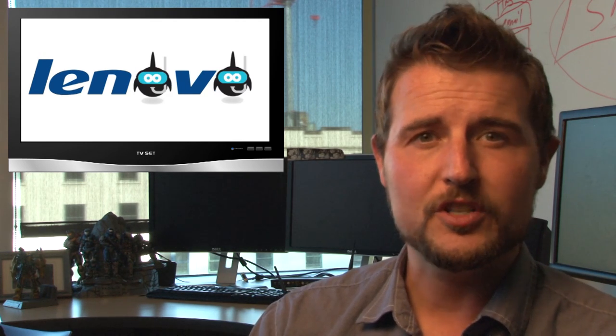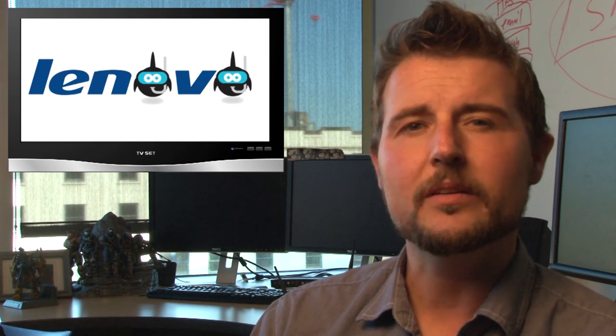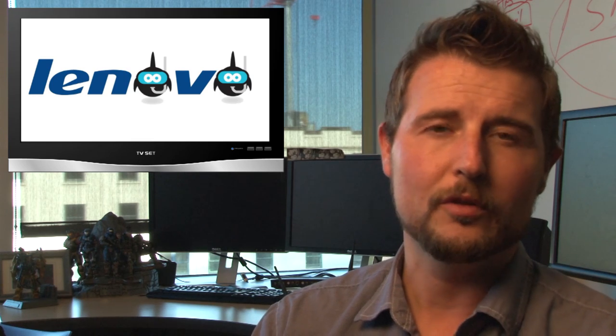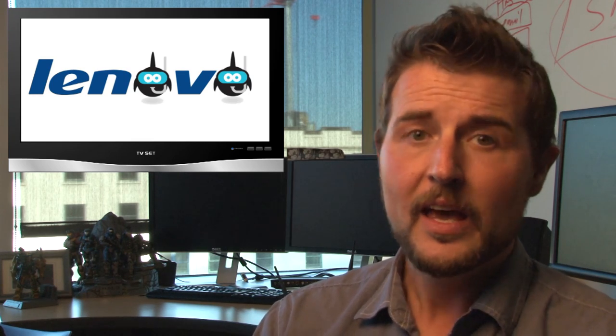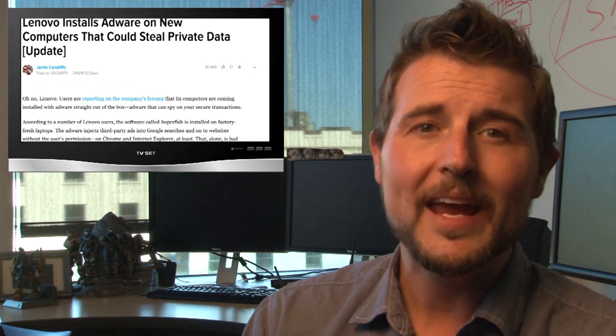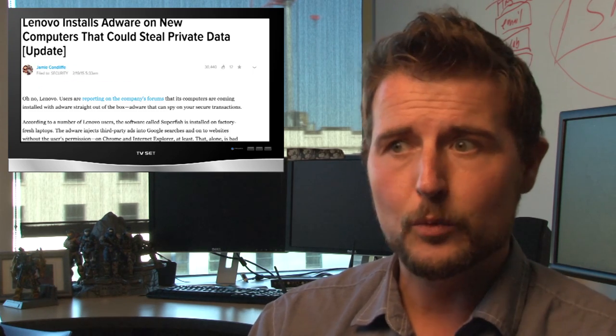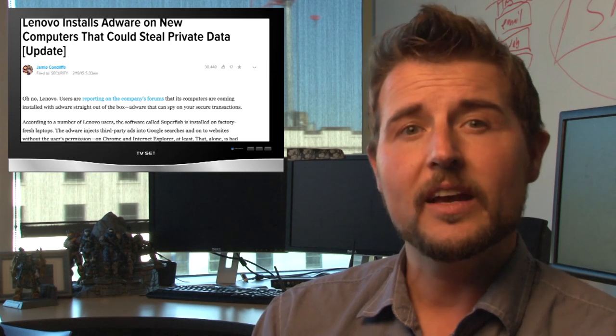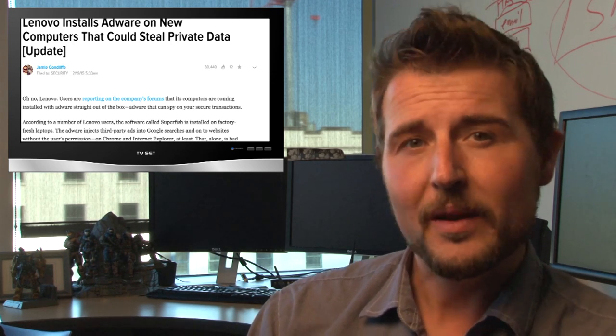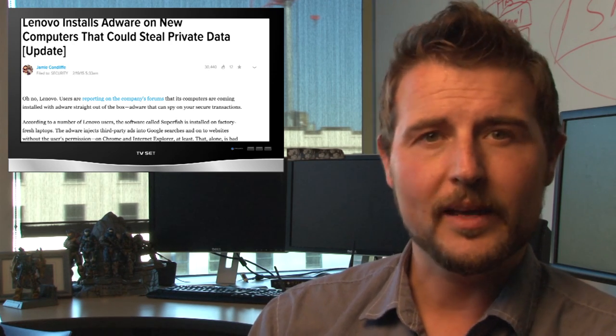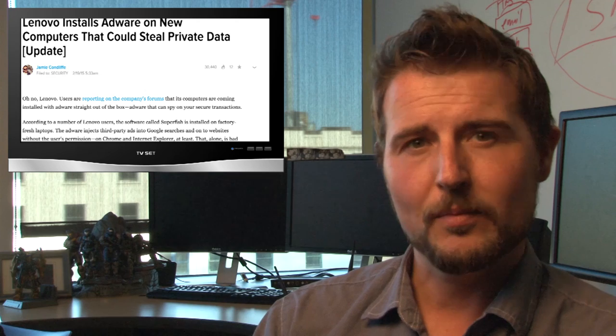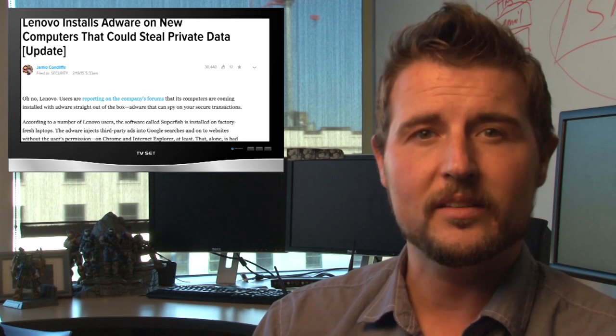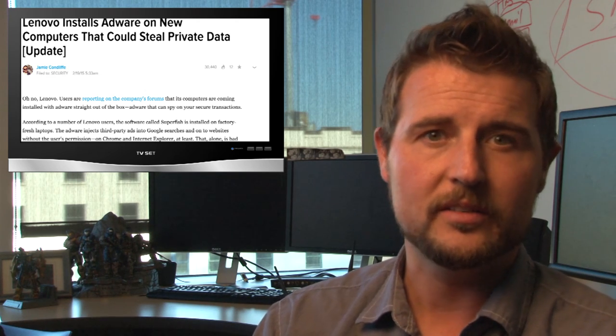You probably remember a while ago when I talked about Superfish. This was some additional software that shipped with Lenovo devices. It turns out to be adware because it would redirect your browser to ads, but worse yet, it suffered from a vulnerability that pretty much compromised the integrity of all your SSL connections.